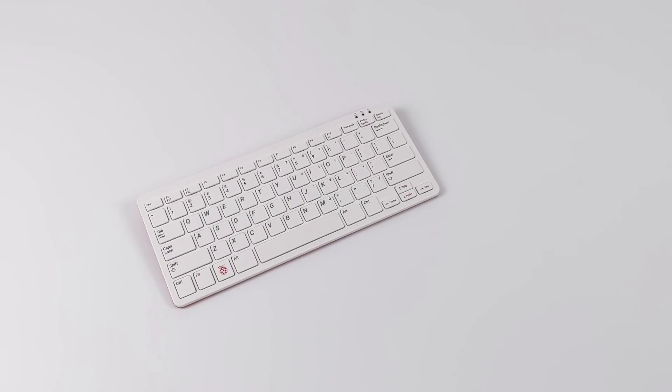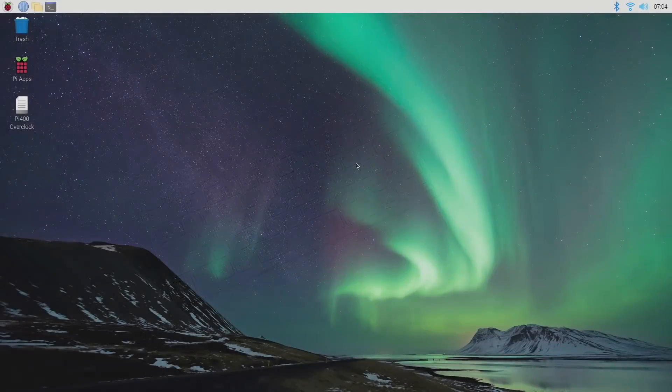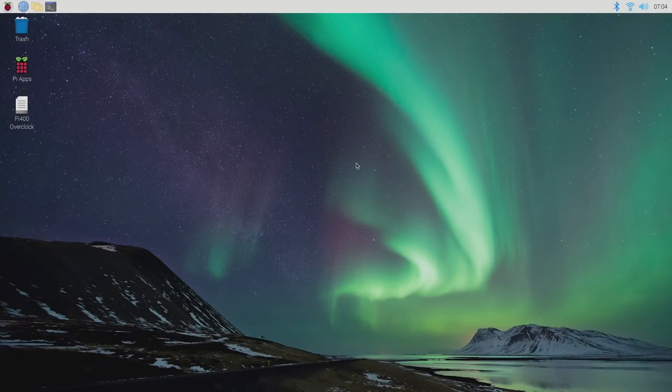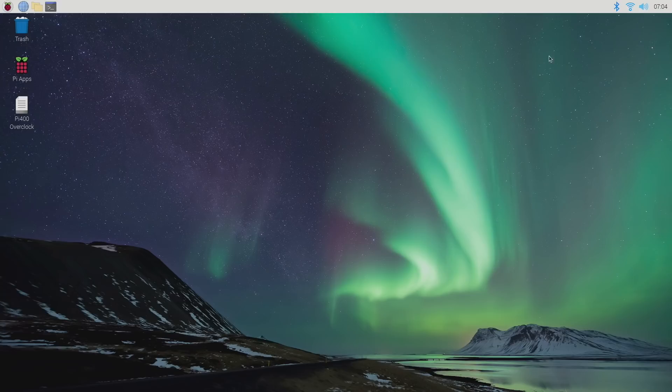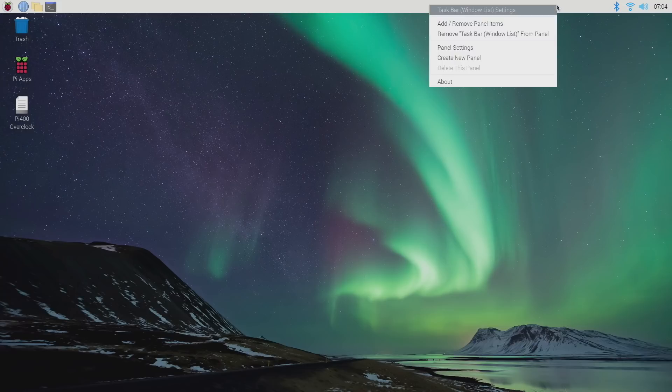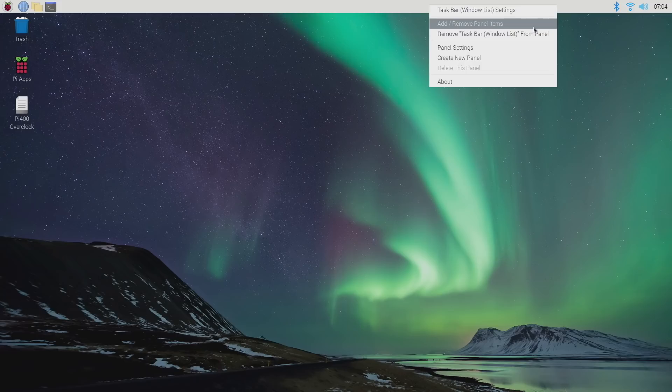We're going to do this all on the Raspberry Pi and I'm going to make it as easy as possible. Now that you've determined that you do want to overclock your Raspberry Pi 400, we need to get a few things out of the way. We want to monitor our temperature and we also want to monitor that CPU clock speed. So we're going to go up to the top here, right click, and we're going to add remove panel items.